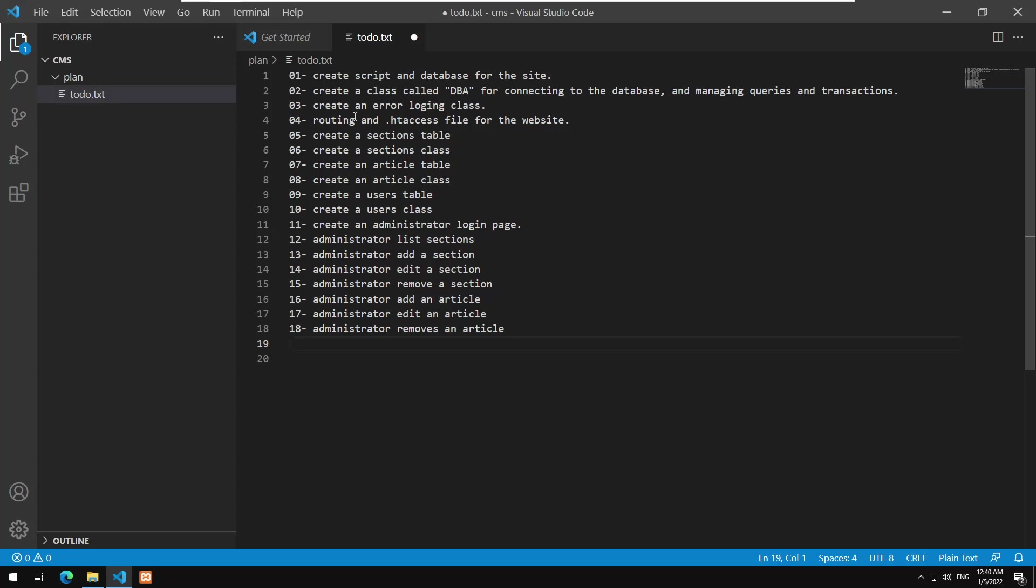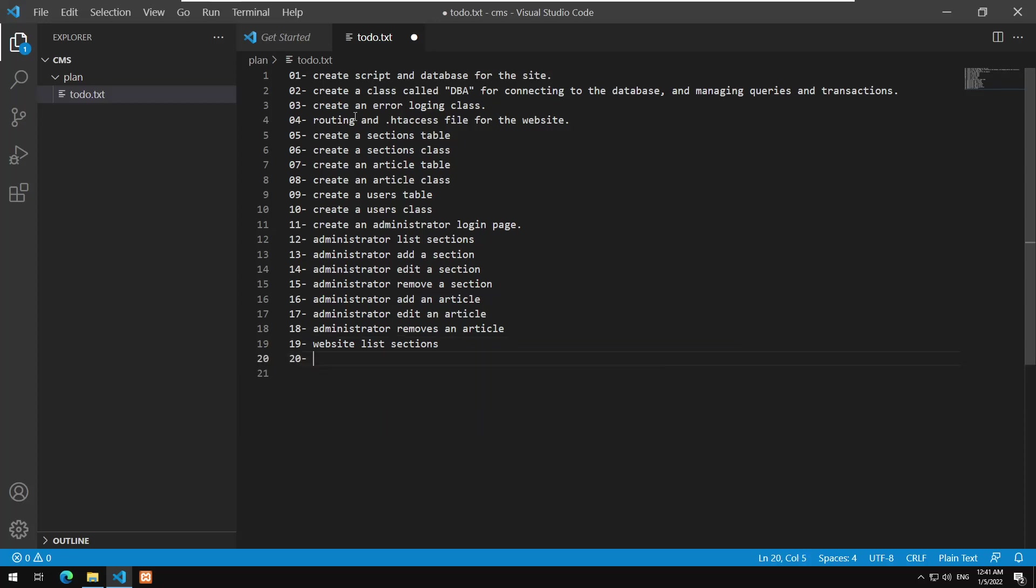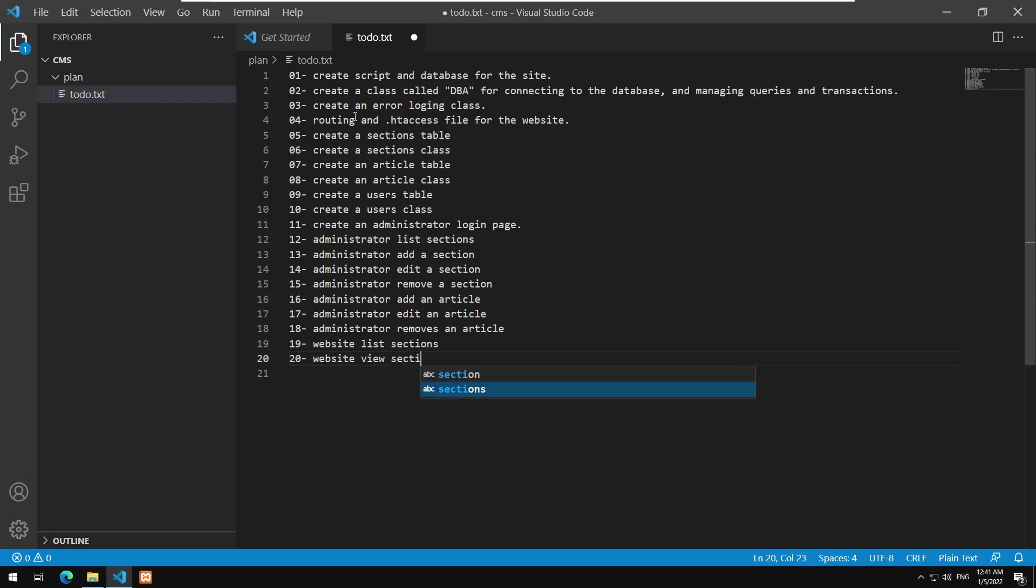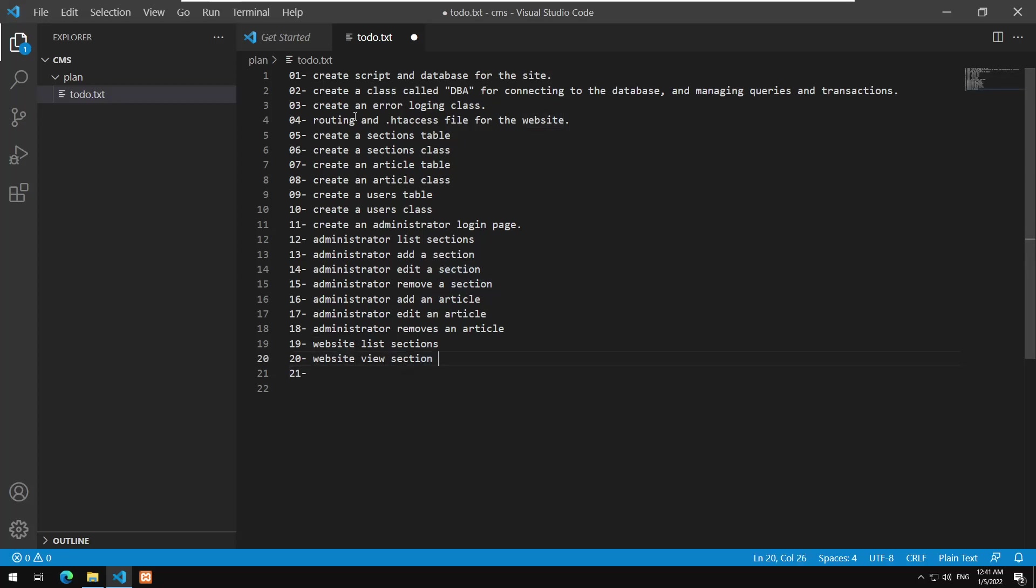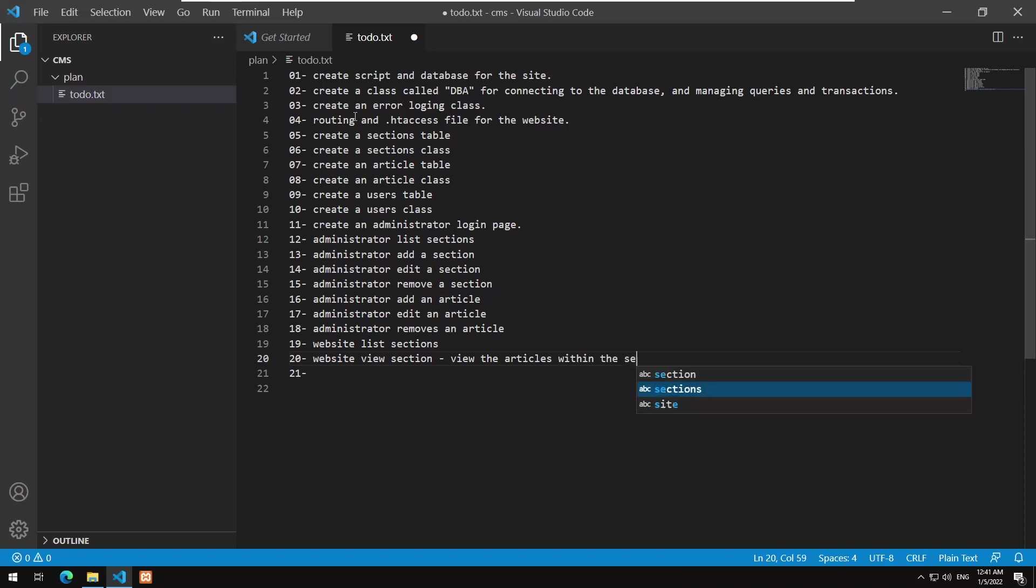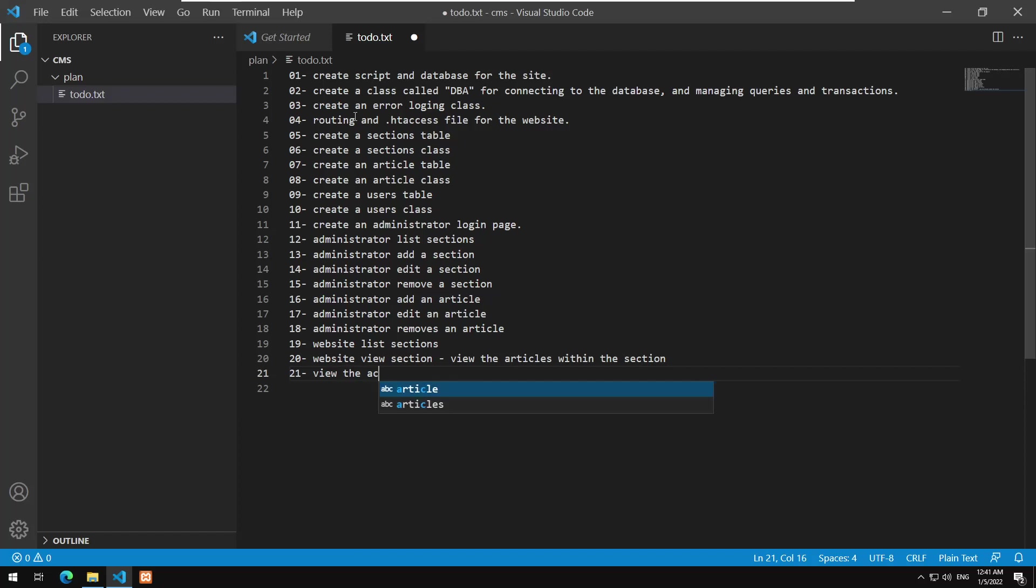Now we come to the rendering. So website list sections. We have website view section. So from the website you could view one of the sections, right. And then we could make, from that when you view the section basically view the articles within the section. And then you could view the article. Now you could view the article, that is fine and nice.